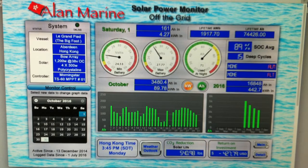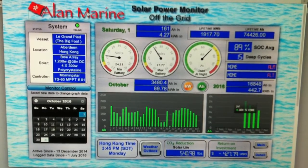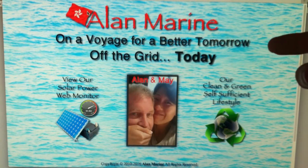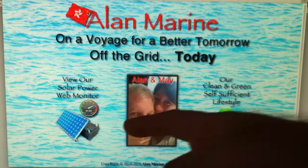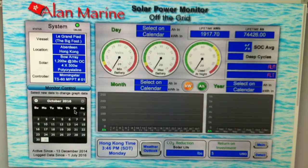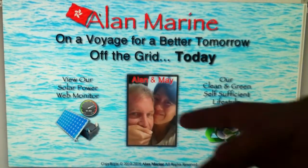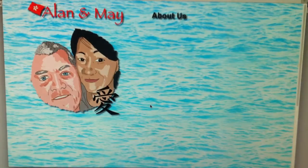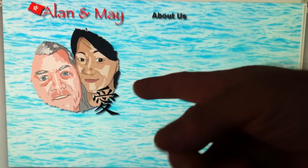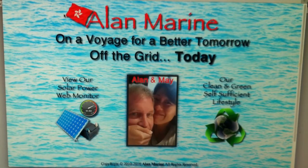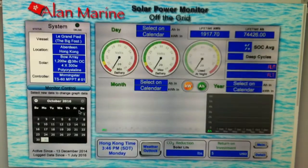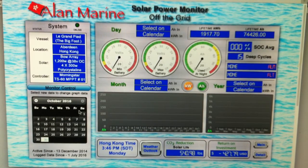I'll put a link in the description so you can go check it out and see how it works - everything revolves around the calendar, which is cool. I'll be adding different things to it over time. If you're ever interested in what Alan and May are doing and how much power we're producing, just go there and look. I do have a main website for us that'll cover more about our life, but this web monitor is central to it.